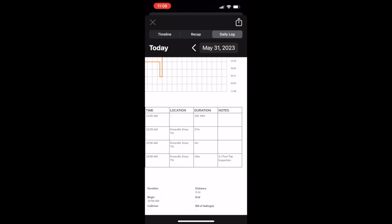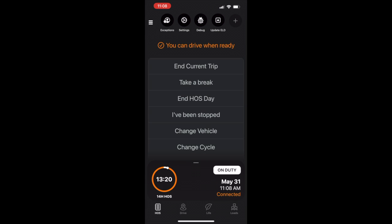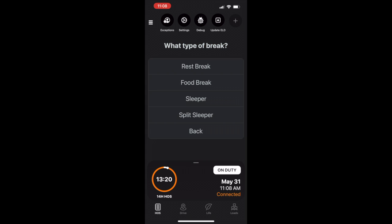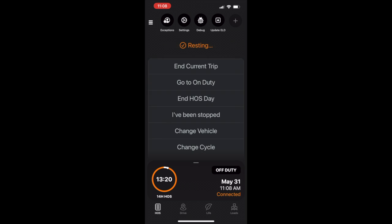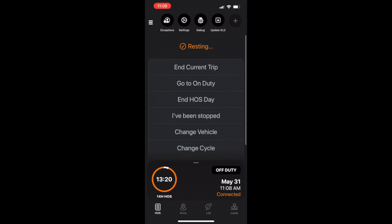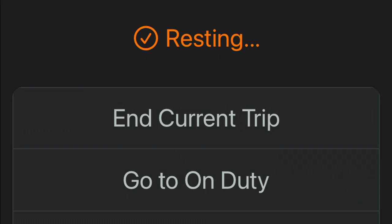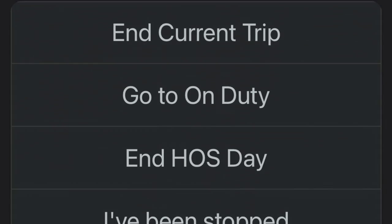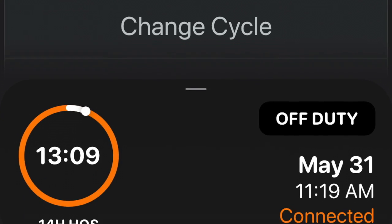When you choose take a break from the Assistant workflow, the workflow will prompt you to choose what type of break: a rest break, food break, sleeper, or split sleeper. For example, let's choose rest break. Your hours of service will automatically switch to off-duty and display the elapsed time in off-duty status.